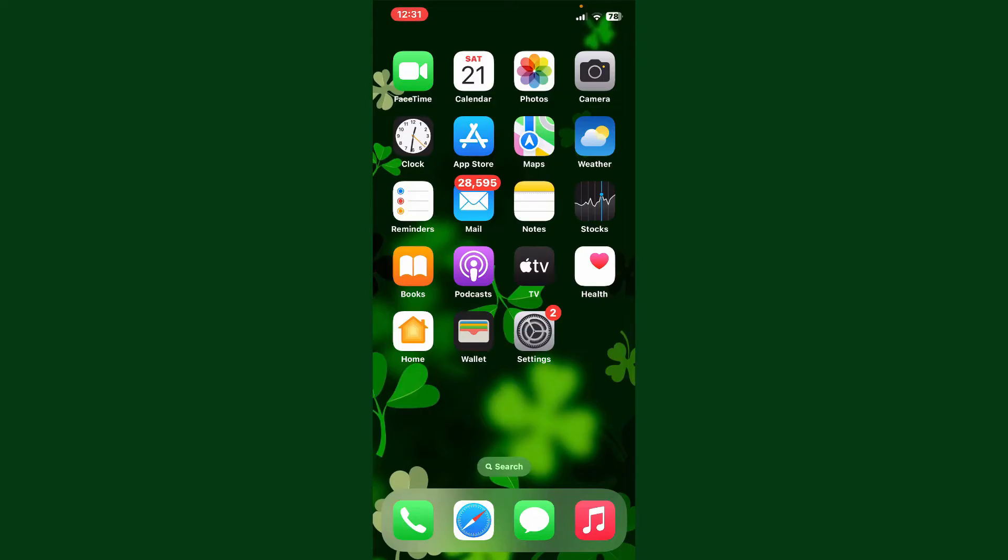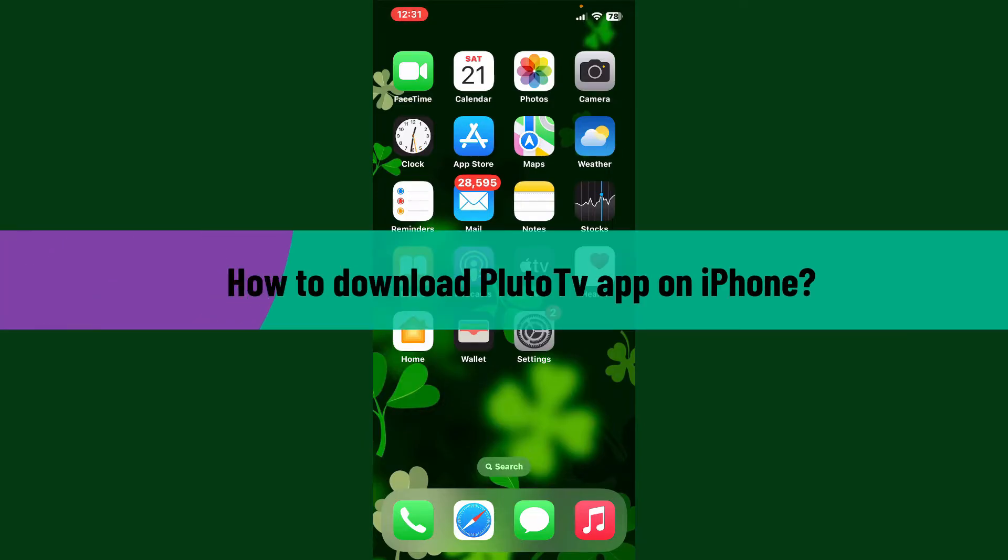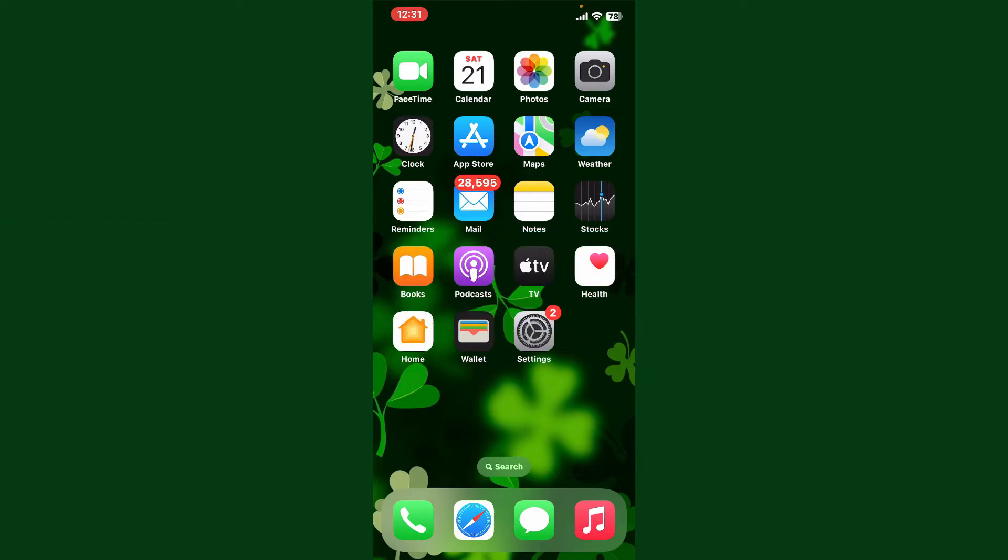Hello everyone, welcome back to Webtech Tutorial. In today's video, I'm going to show you how to download Pluto TV application on your iPhone. So let's go ahead and download the app quickly.